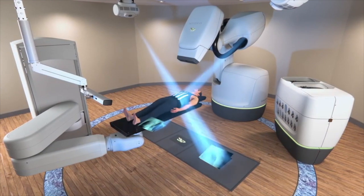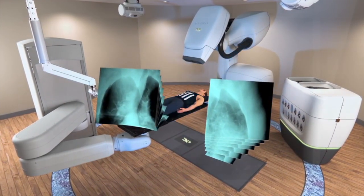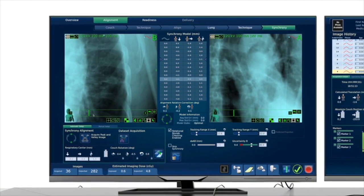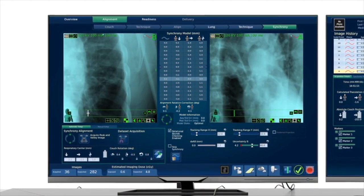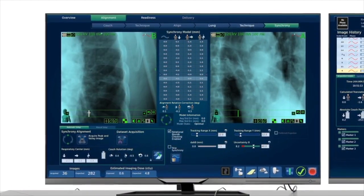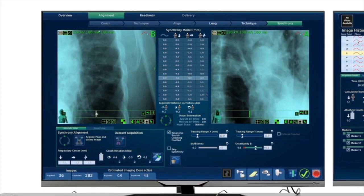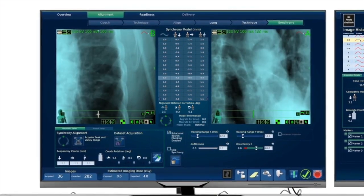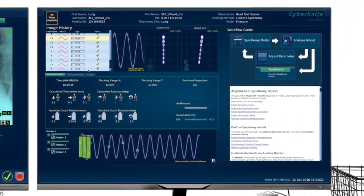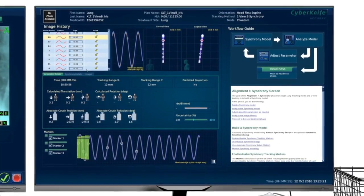Before initiating treatment delivery, the system automatically acquires a series of rapid X-ray images that represents the entire respiratory cycle. Combined with the breathing motion captured with the optical camera, the system builds a personalized correlation model that predicts the tumor location and motion.